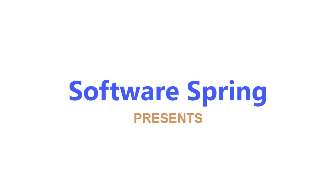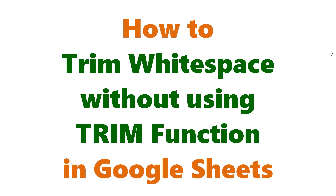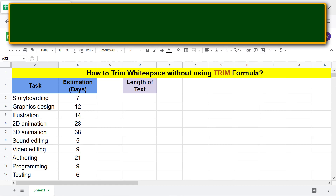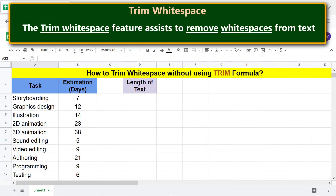Software Spring presents: how to trim white space without using the trim function in Google Sheets. Hi folks, greetings! Welcome to this tutorial on removing white spaces without using the trim function.